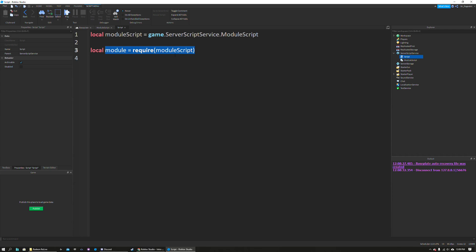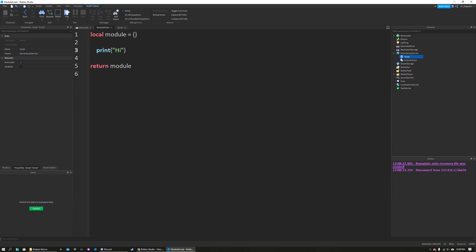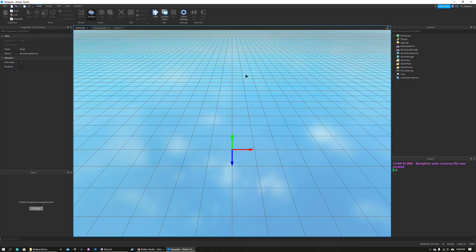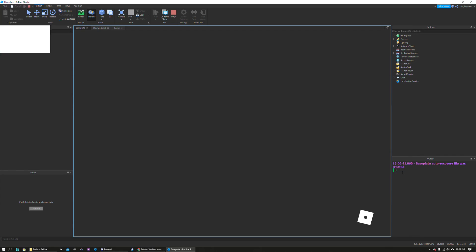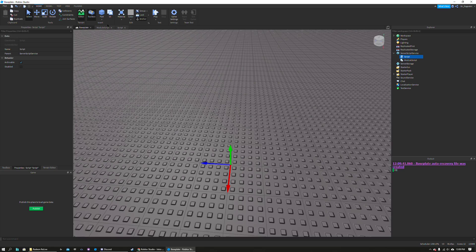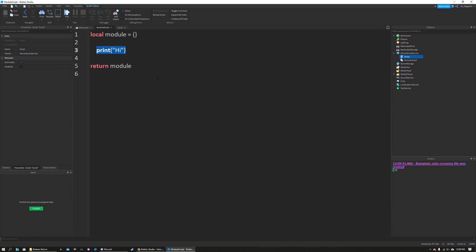When this module script is required, all of the freestanding statements run. So you can see down here it prints 'hi'. That's pretty useful if you want to instantiate some things when you are creating your module script.